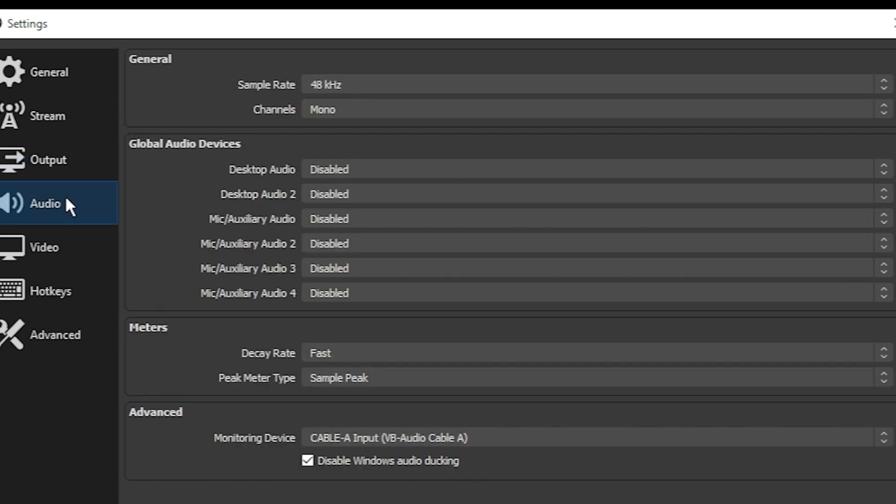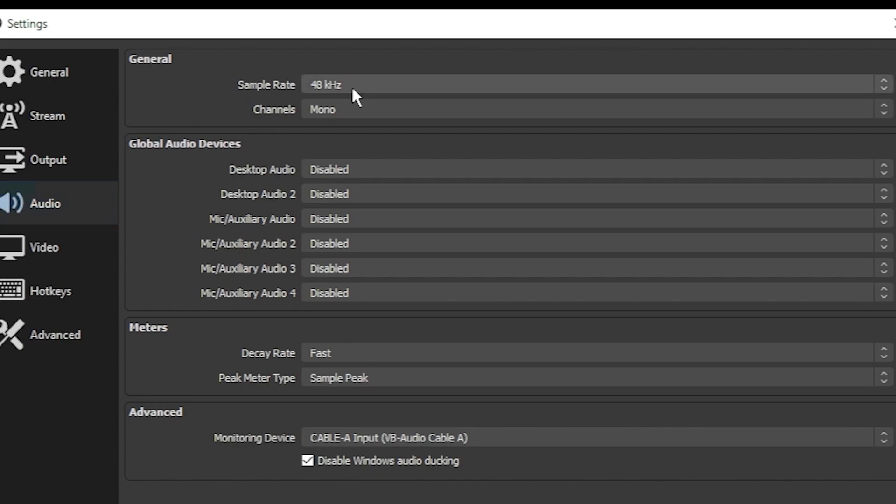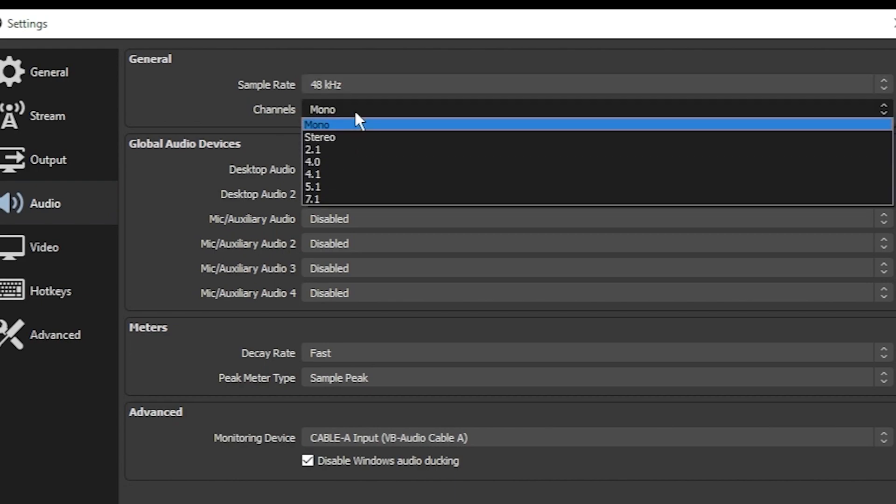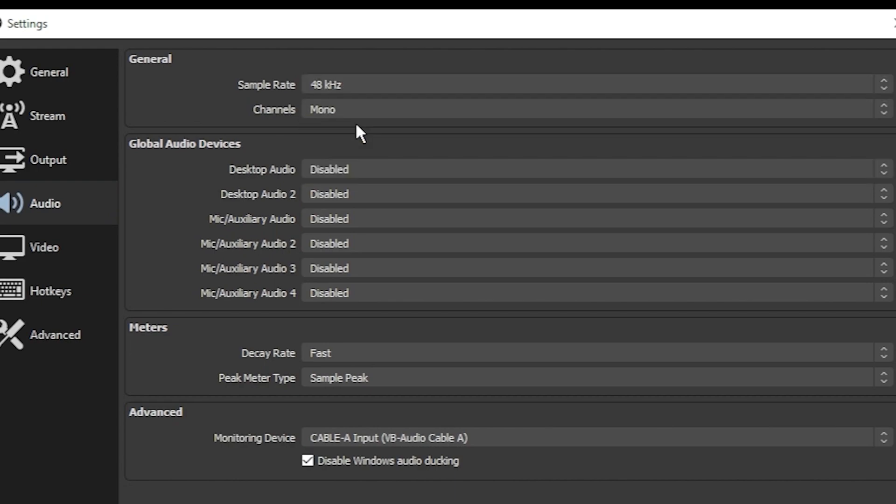The audio tab is where you will set up incoming audio from your PC as well as from a microphone. For the sample rate, I recommend 48. And for channels, I recommend mono. If it's set to stereo, you may have some viewers complain that they can only hear you through the left side of their headphones. Setting it to mono fixes that.